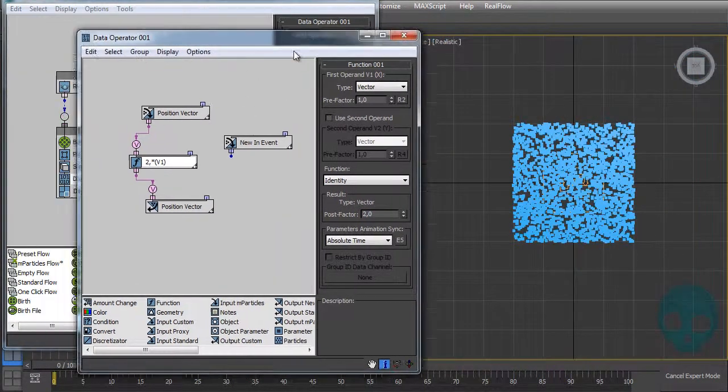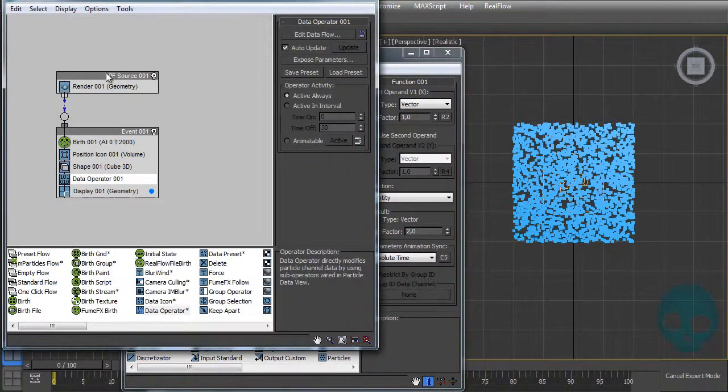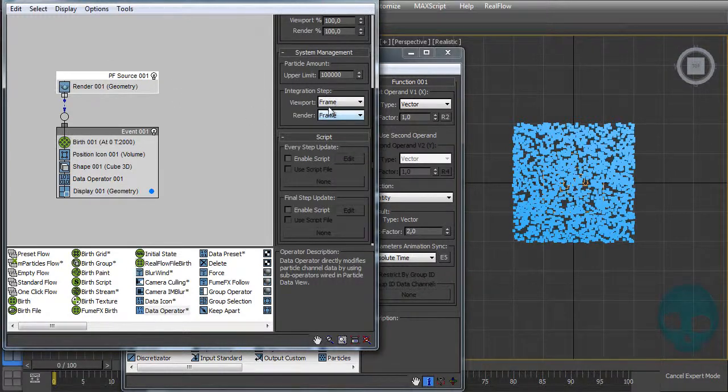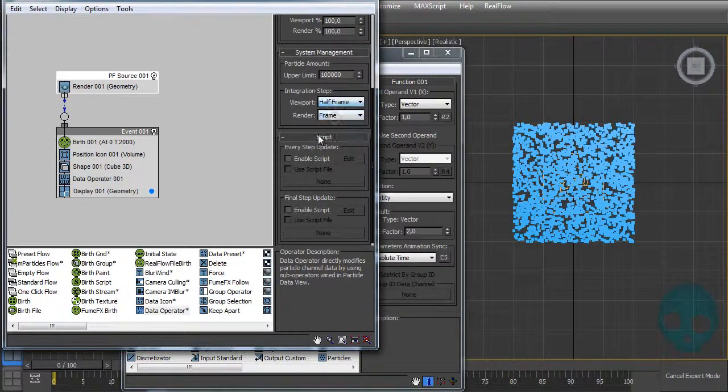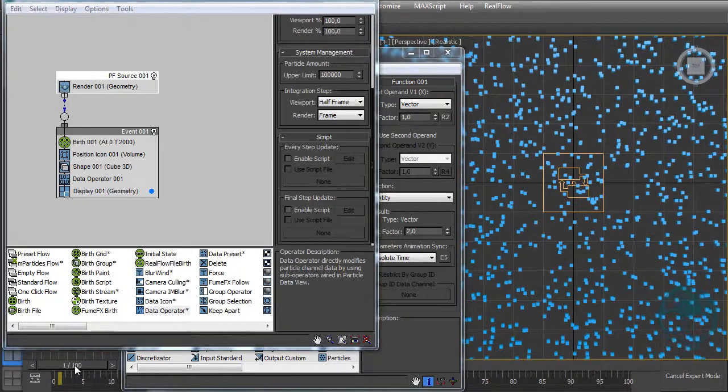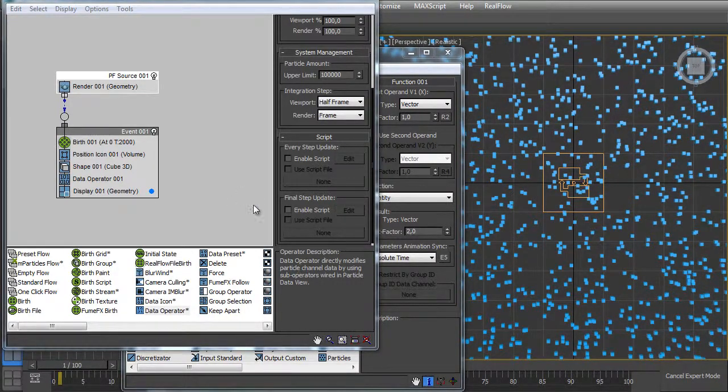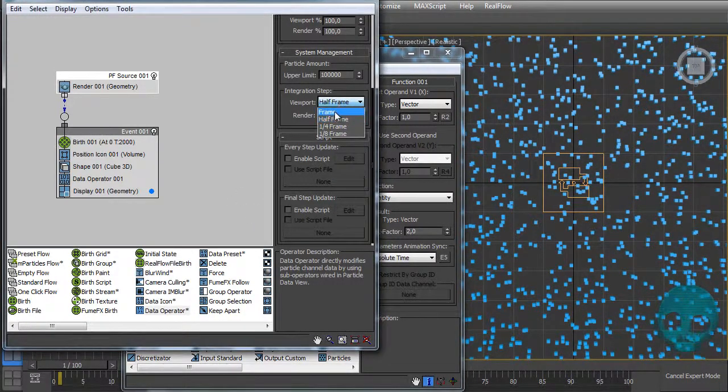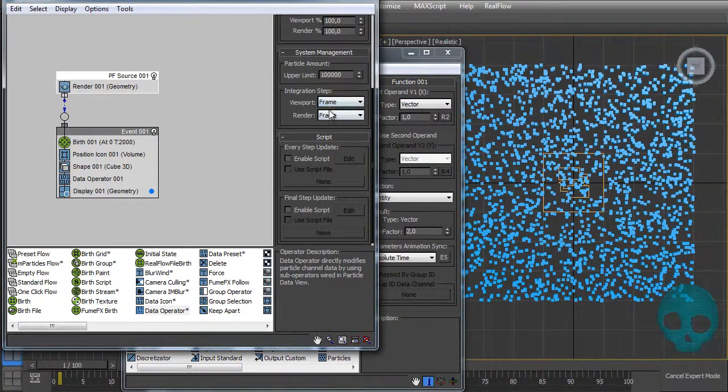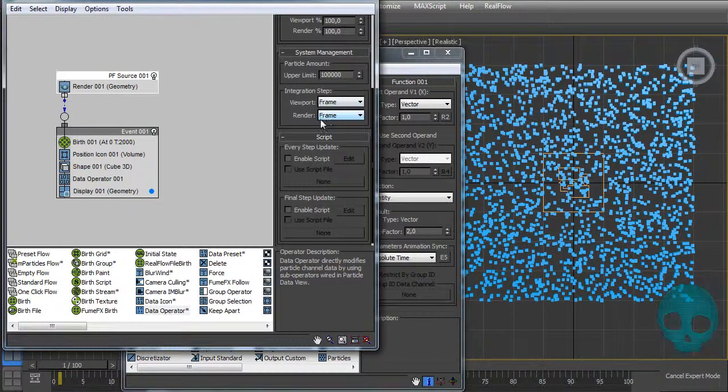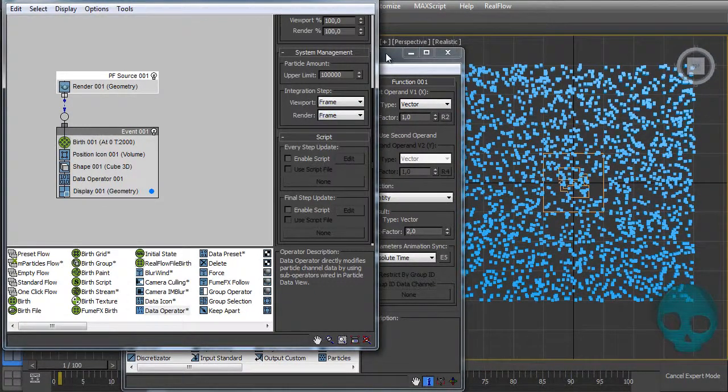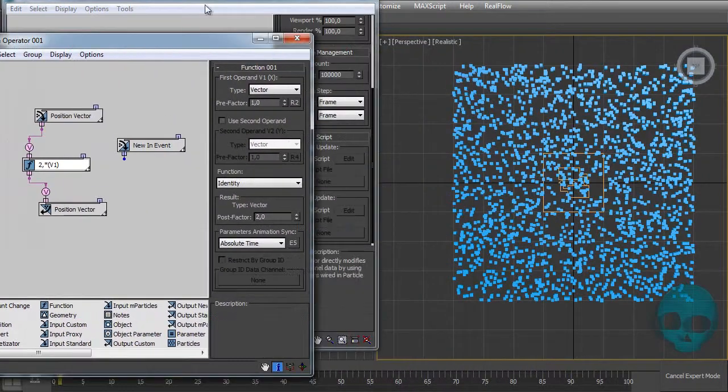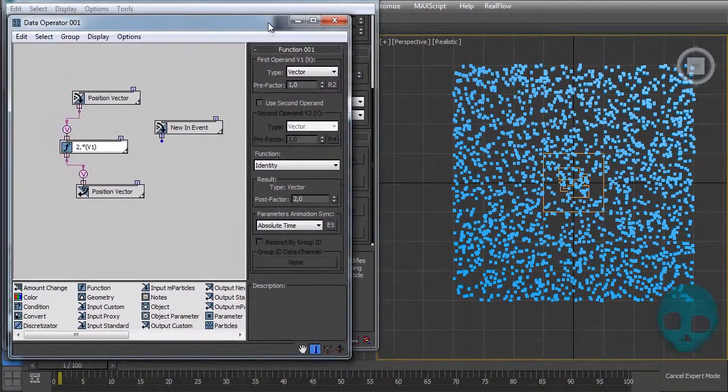The integration step, you can see here, is set by frame. If I set it by half frame, it grows like two times because it's multiplying it two times per frame. So keep it in frame. When you're working with the data operator, just make sure that you're working in the viewport and render the same.